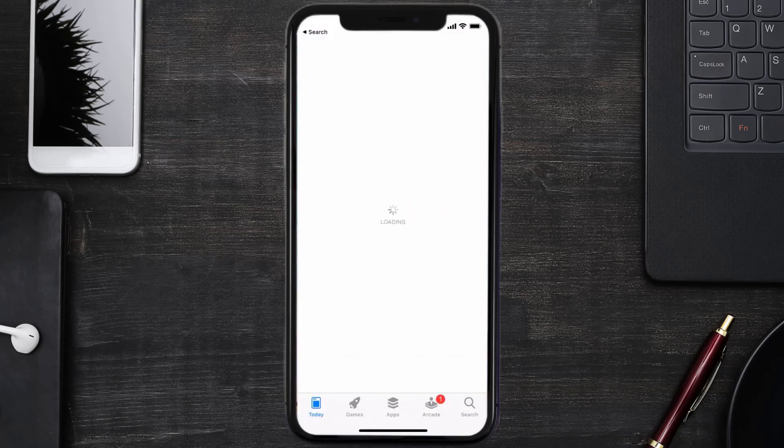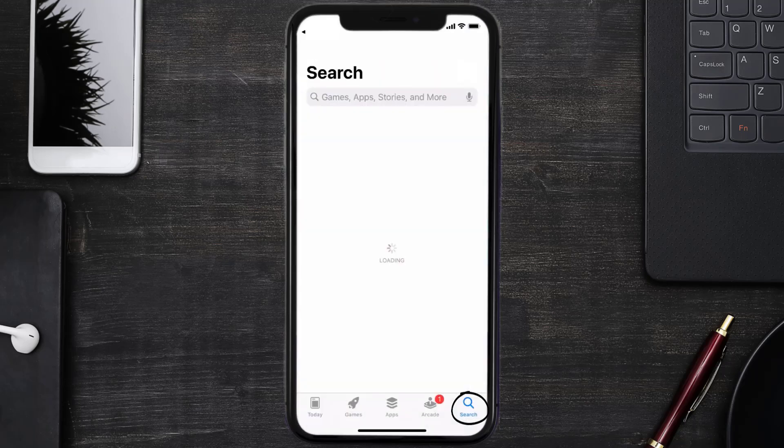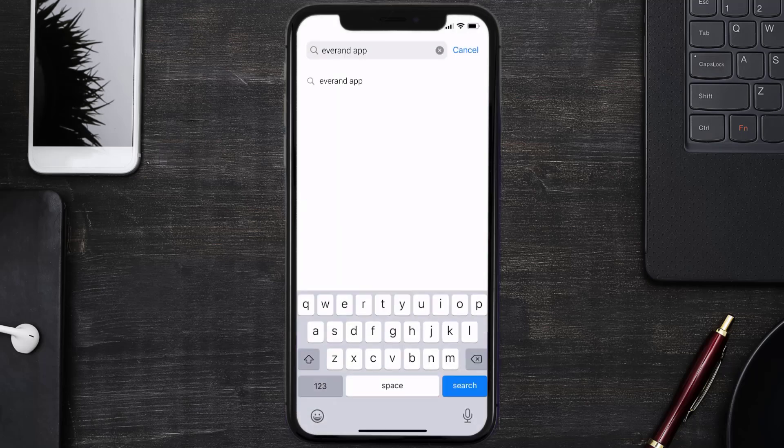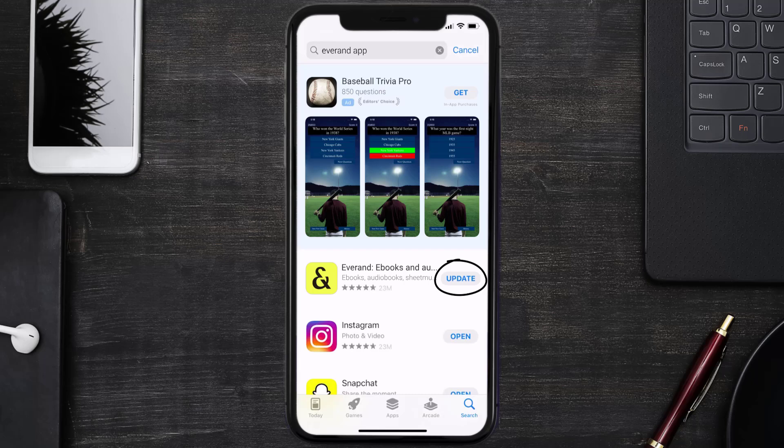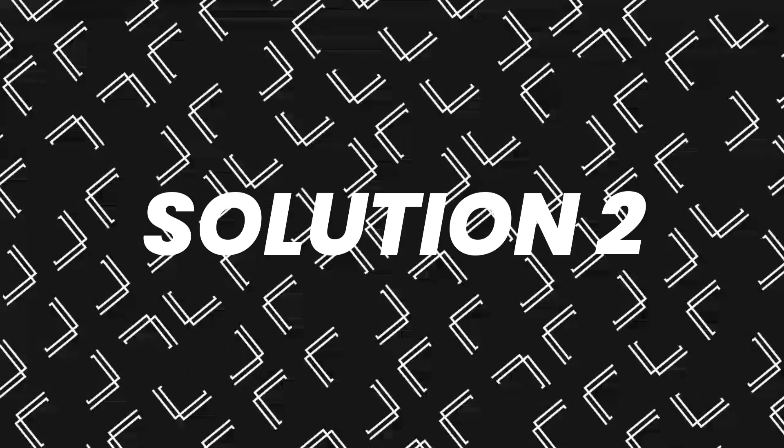Open up App Store on your device and then tap on the search icon in the bottom right corner. Then search for the Everand app and if you see this update button right next to the app name, simply tap on it to make sure you're running the latest version of the app. But if you still encounter this issue...